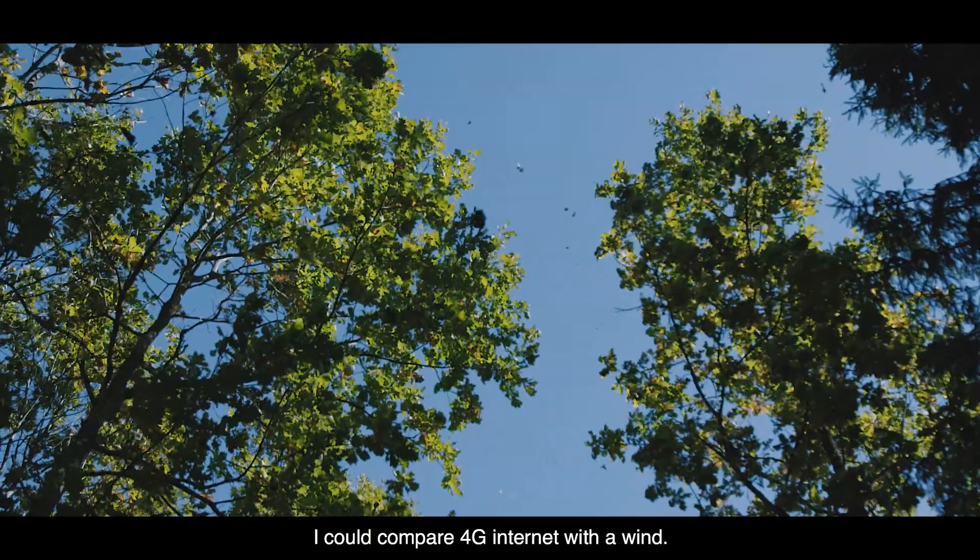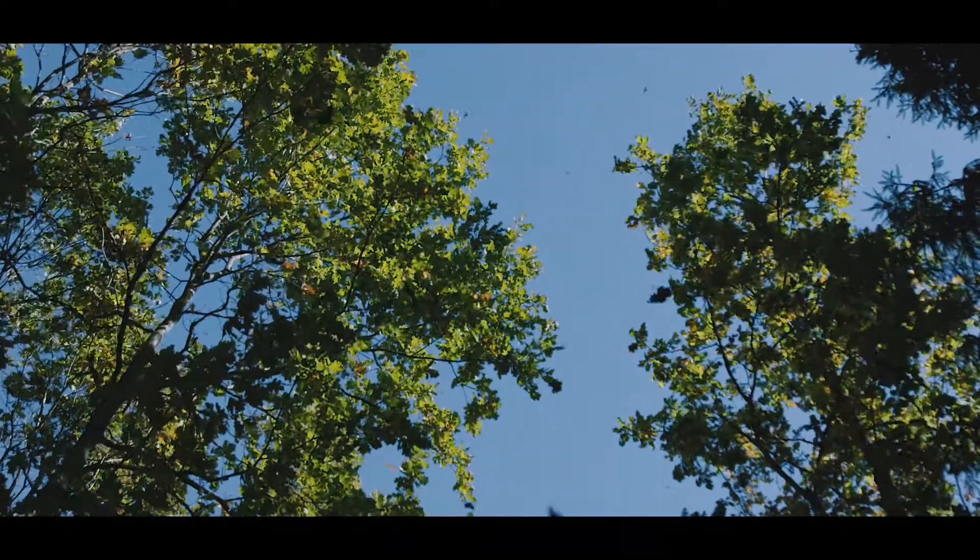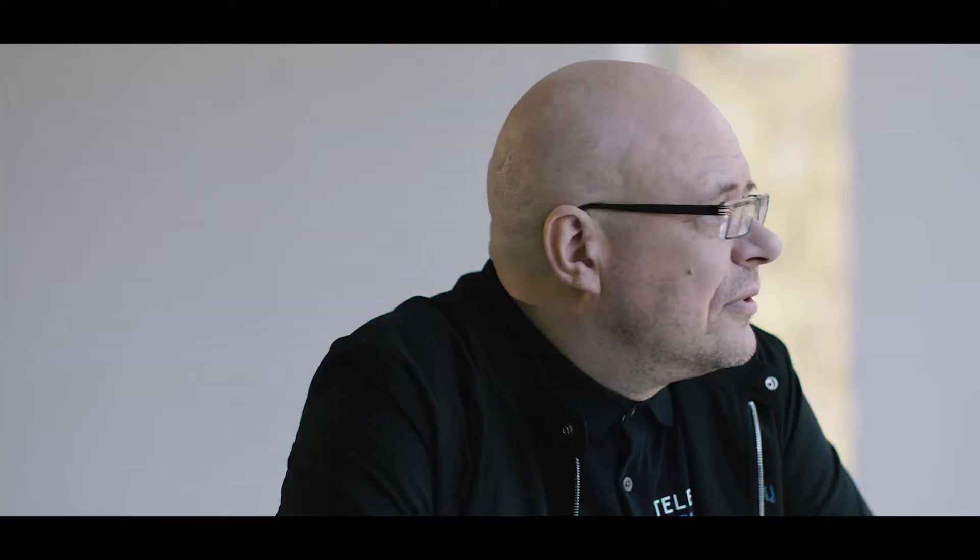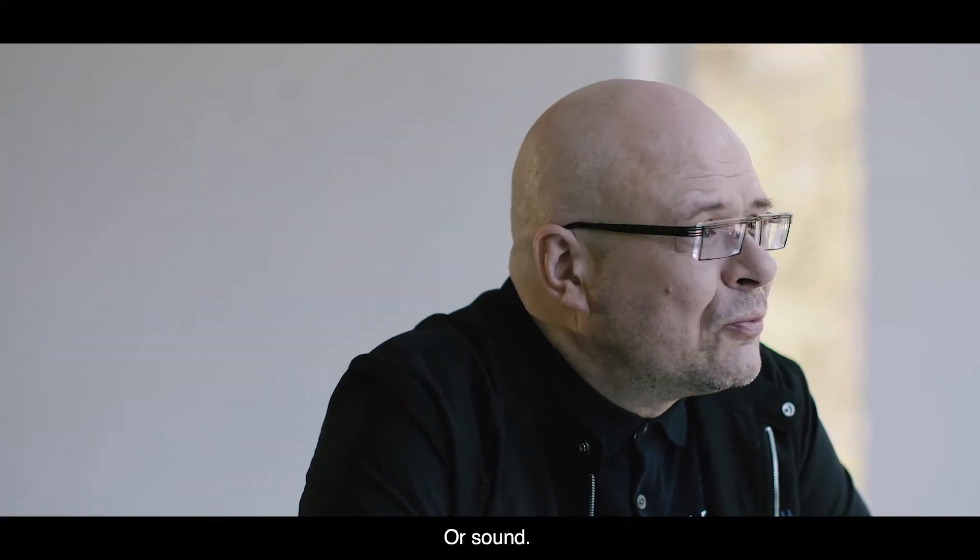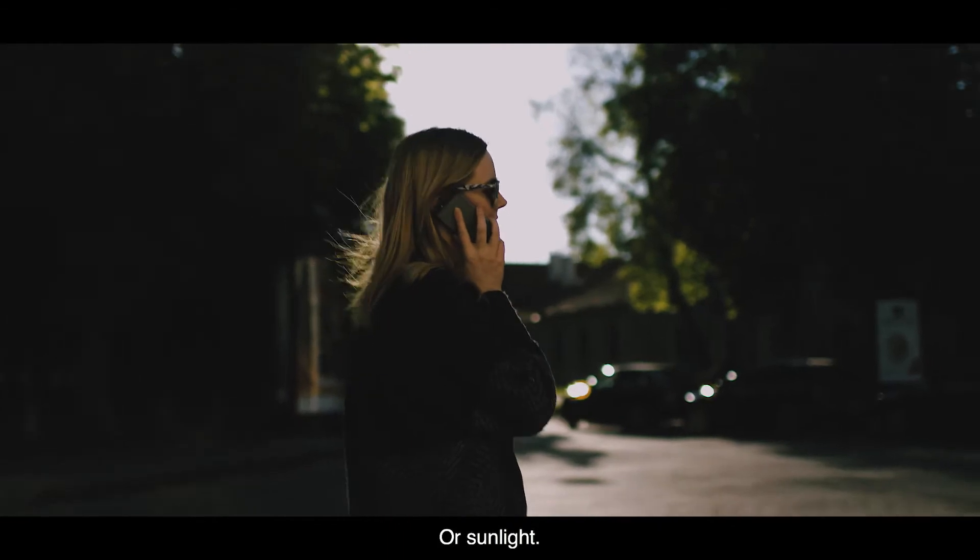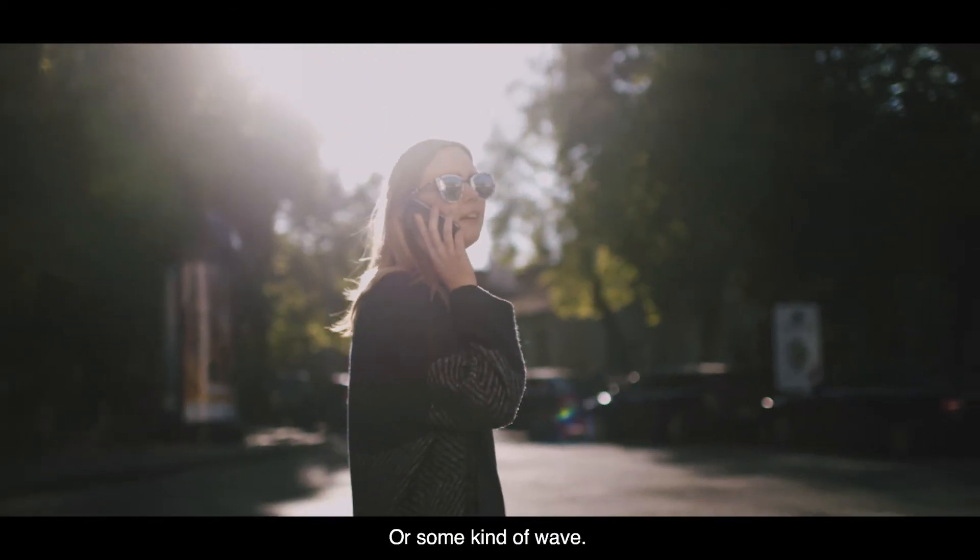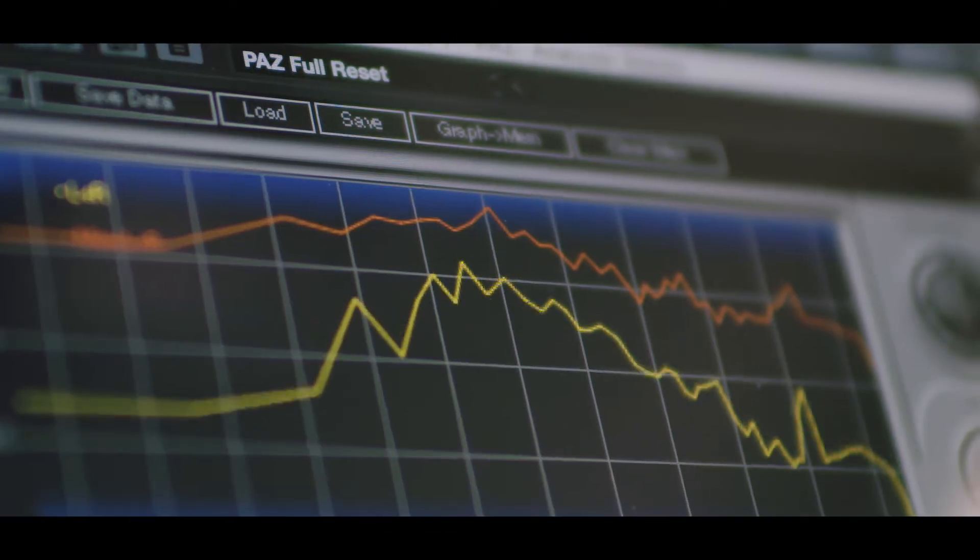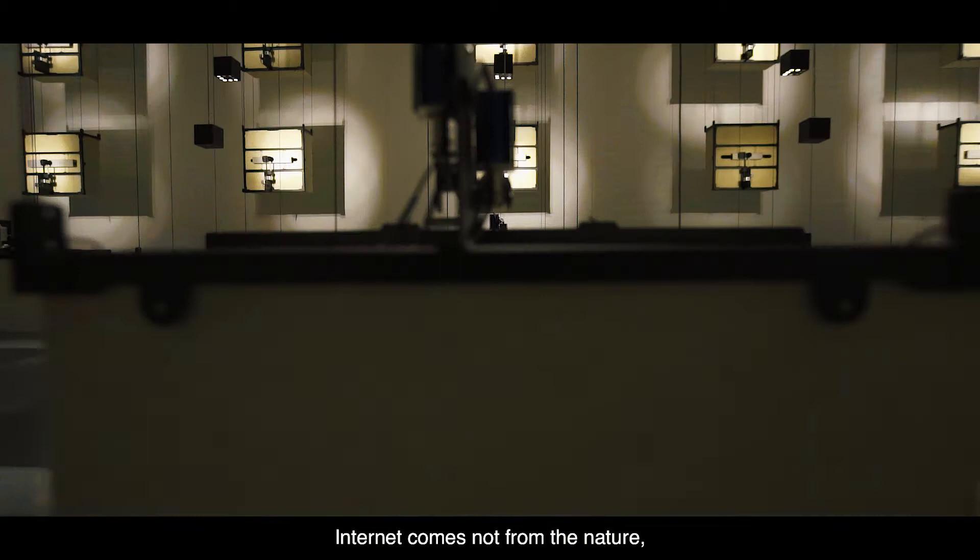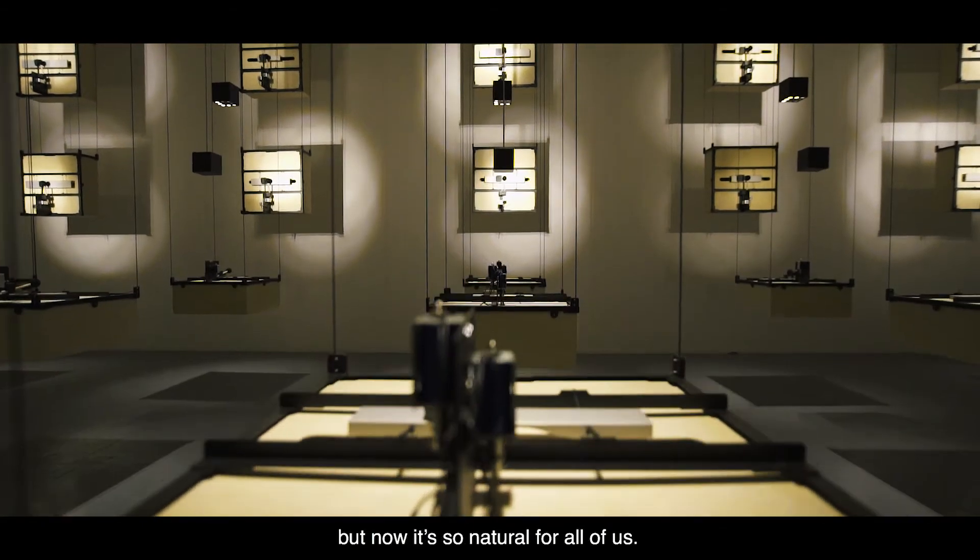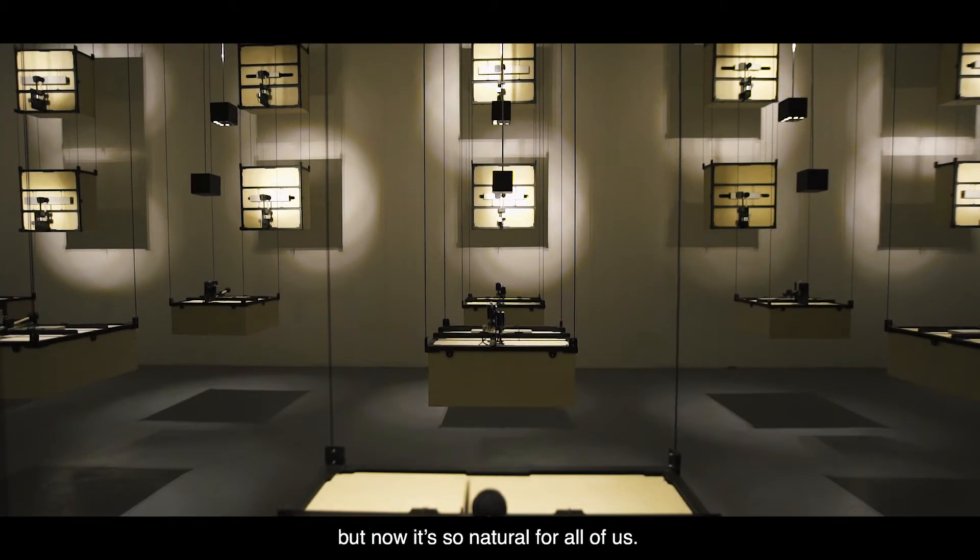I could compare 4G internet with the wind, or sound, or sunlight, or some kind of wave. The internet comes not from nature, but now, for us all, it's so natural.